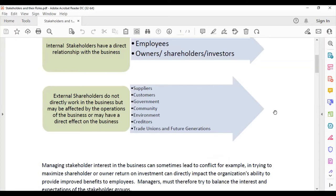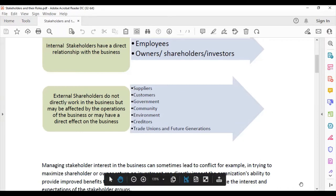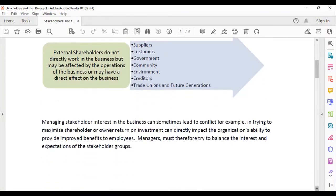External stakeholders do not directly work with the business but are affected by its operations. These include suppliers, customers, government, community, environment, creditors, trade unions, and future generations.